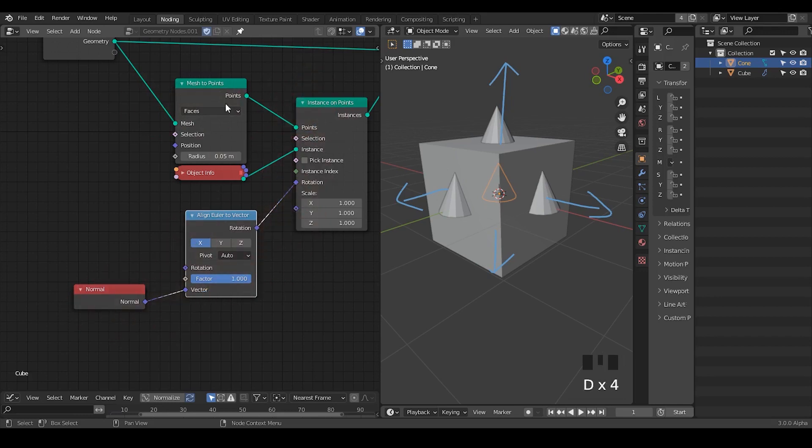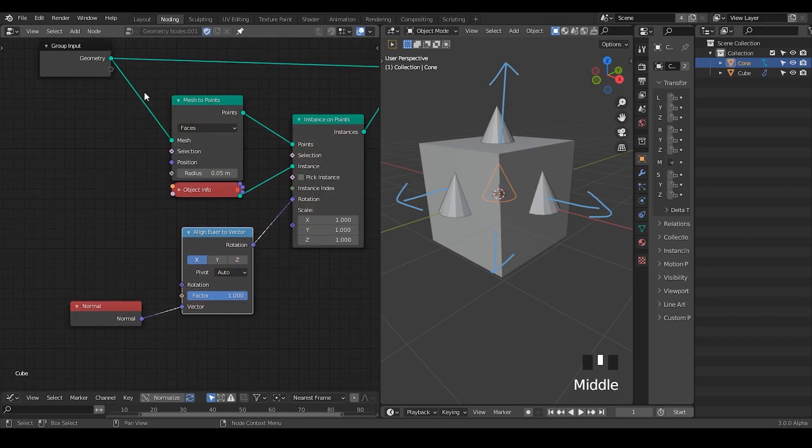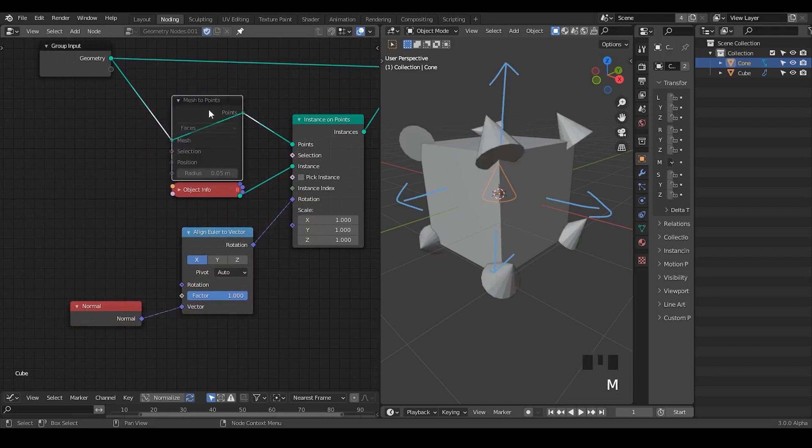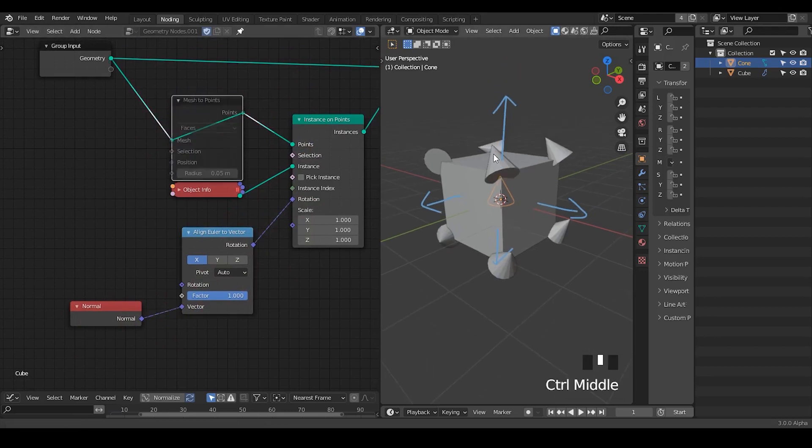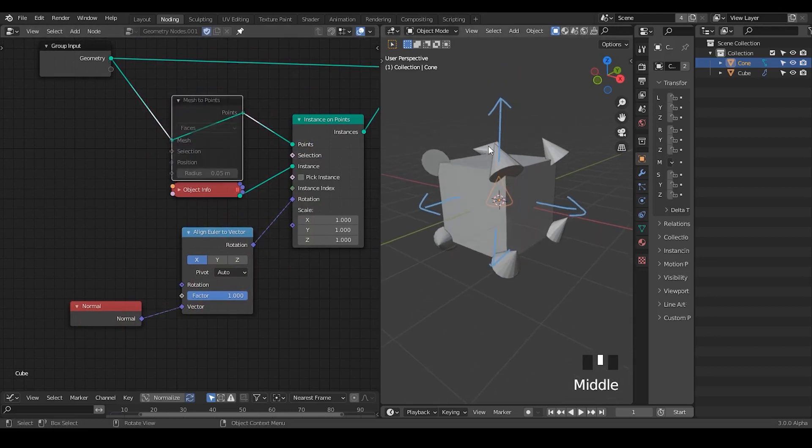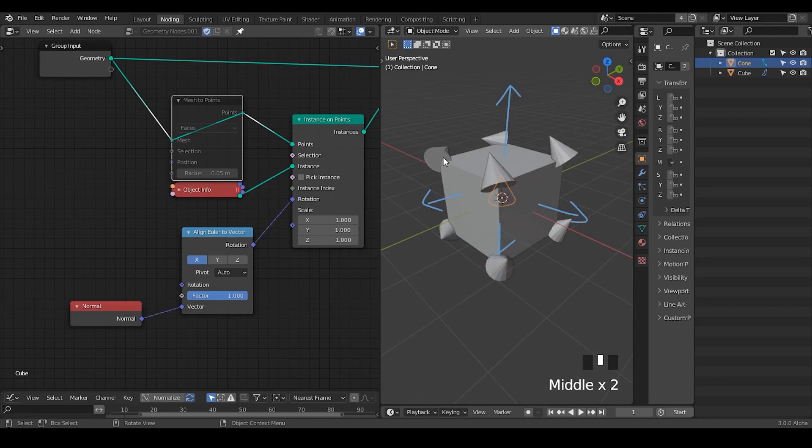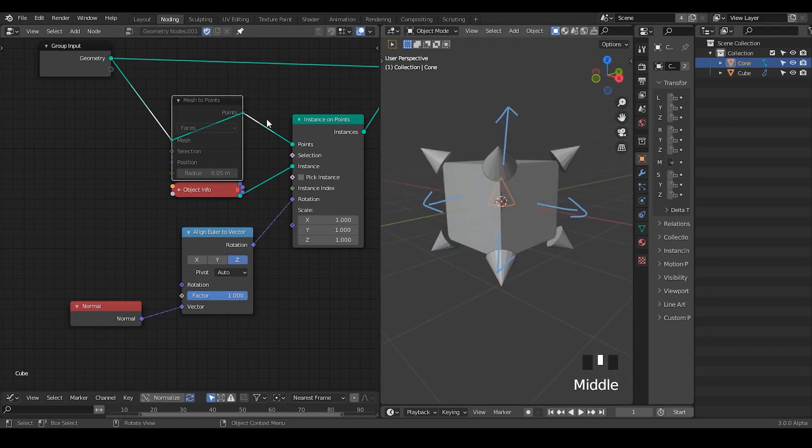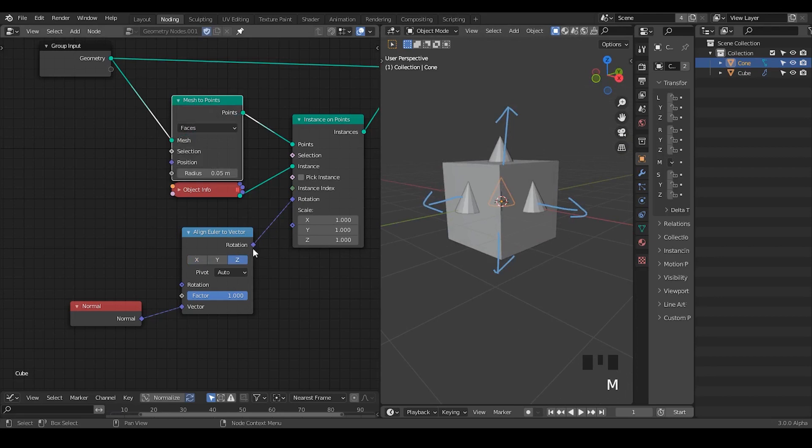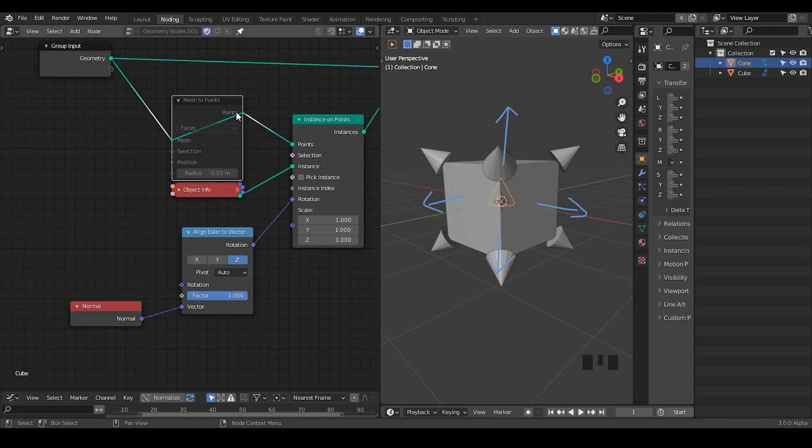Usually if you directly instance on the cube centers or the cube vertices, then it will still carry all the data of normals. Let's switch the align ruler vector to the Z so that they are pointing outwards for the vertices.